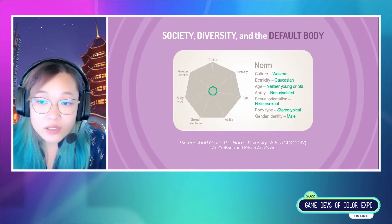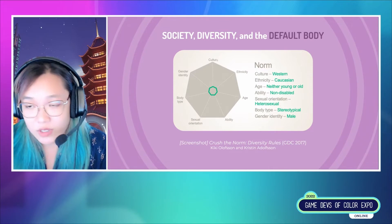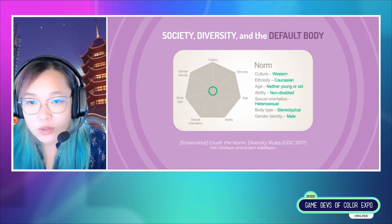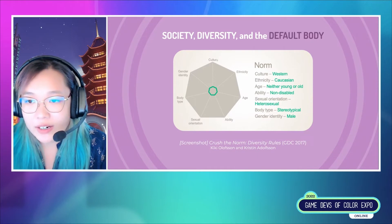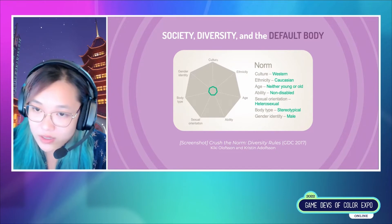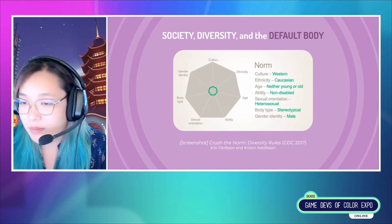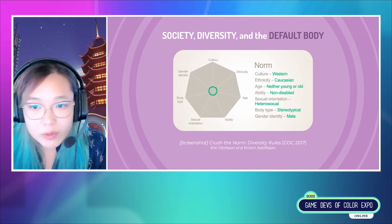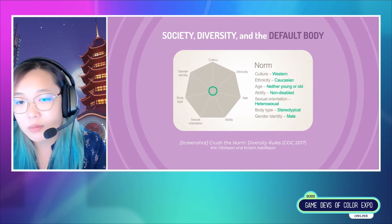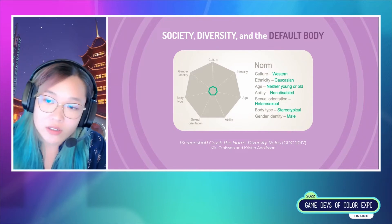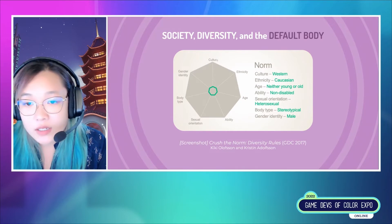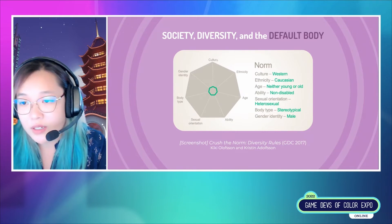Some of you may have seen the news earlier this summer about a diversity tool that came out from Activision Blizzard King that was controversial. Quick reminder that I'm not representing the views of Blizzard during this talk. This tool is used to visualize bias by measuring a character's representation against a norm, which is defined as a Western, white, neither young nor old, non-disabled, heterosexual, stereotypical body type man. This uncomfortable representation of diversity permeates all of our society — from makeup standards to computer vision research to medical illustrations — and is very much how character creators are constructed, where all types of identities are pushed and pulled from a default body. It's such a normalized practice that now it seems too expensive or difficult to reimagine new methods.